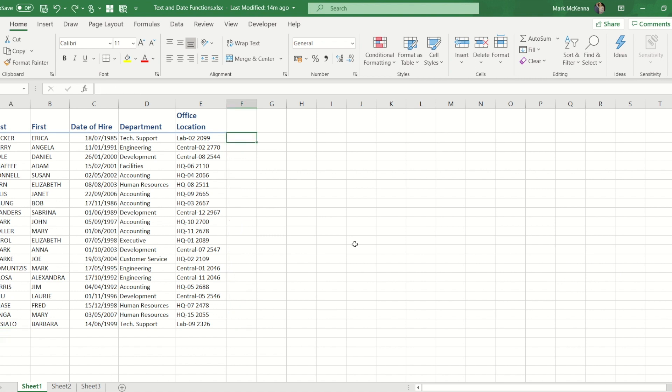Okay, Power Query on the other hand will leave our original data as it is and it will make me a new data set with that cleaned version of data. The advantage to that will be when we get to the end, you'll see I can add more people to the original data set and just by pressing refresh it will update the new data set without me having to do any further work.